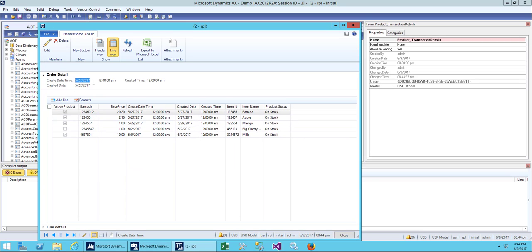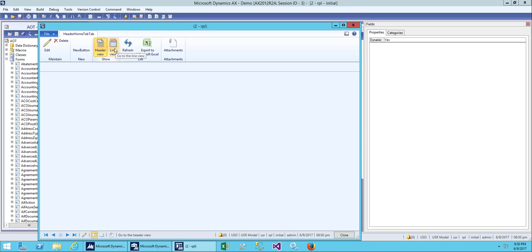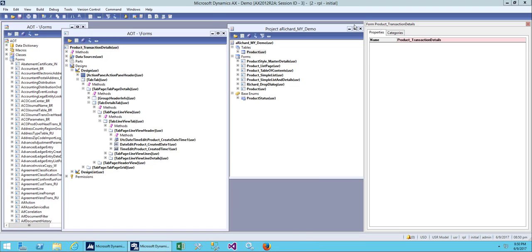Save it and open the form again. We have order detail and under order detail we have added created time. This is how we use this template — the transaction detail template. If you open a sales order or purchase order you'll find this form. Our line view is okay and we have to add our header view. There are two views: header view and line view, and we can switch between them.